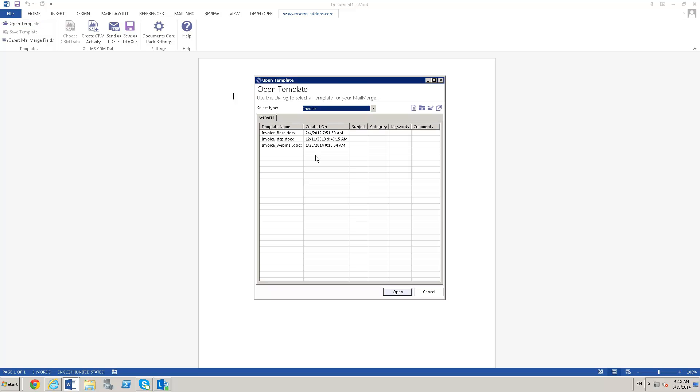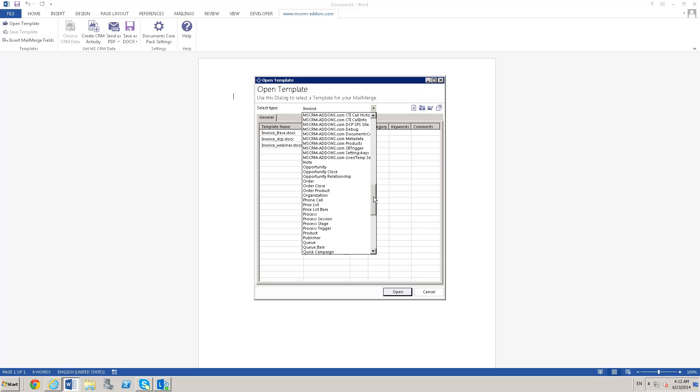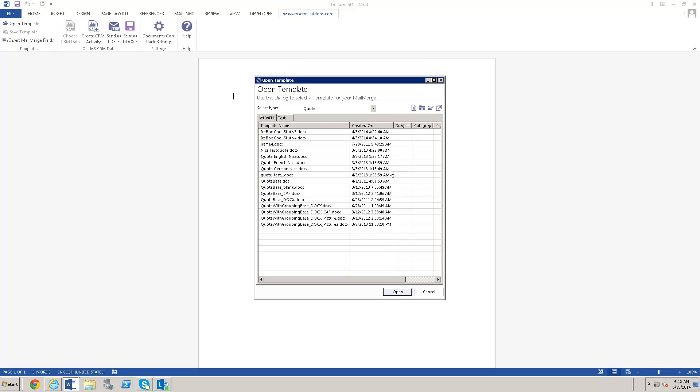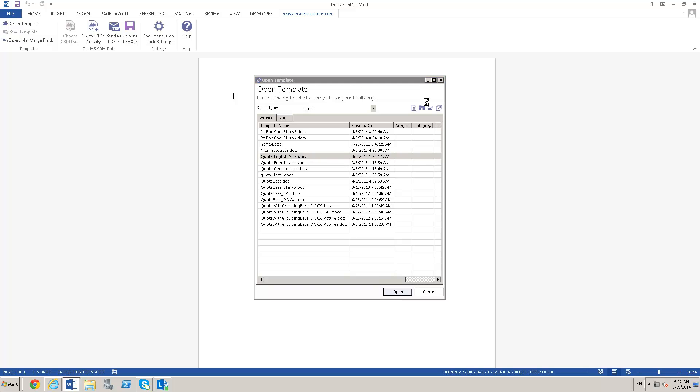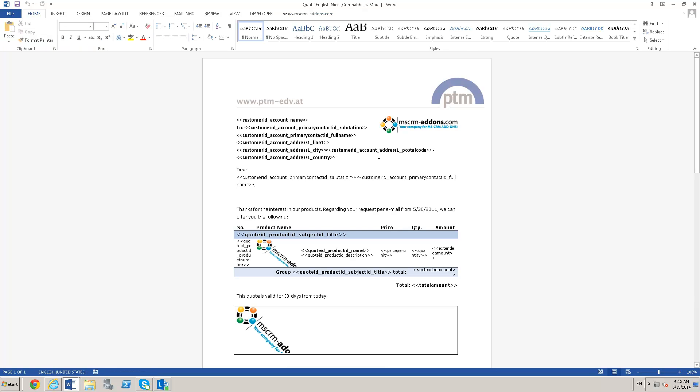I'll give an example of client-side document generation. I'm going to take a quote template here and open that up. I would be able to generate this document right here on my local machine in Word.